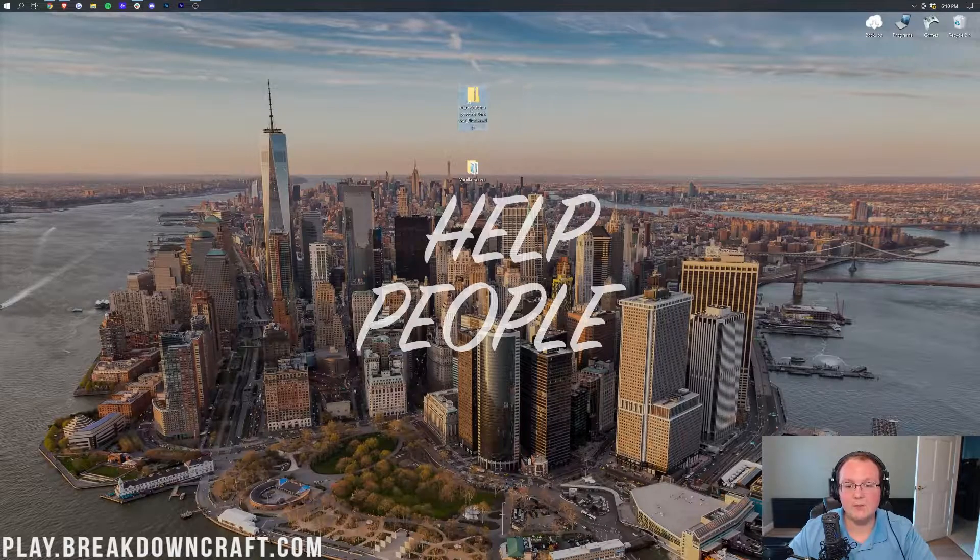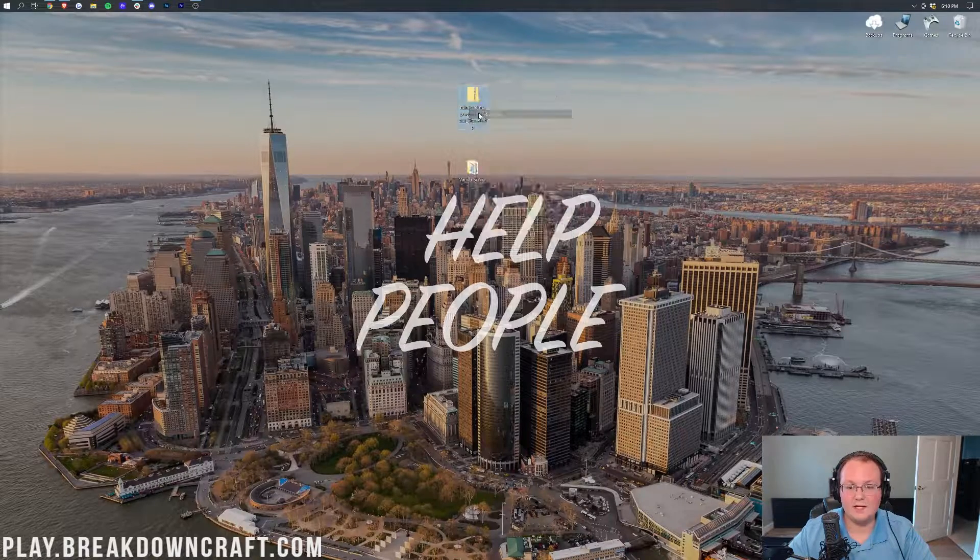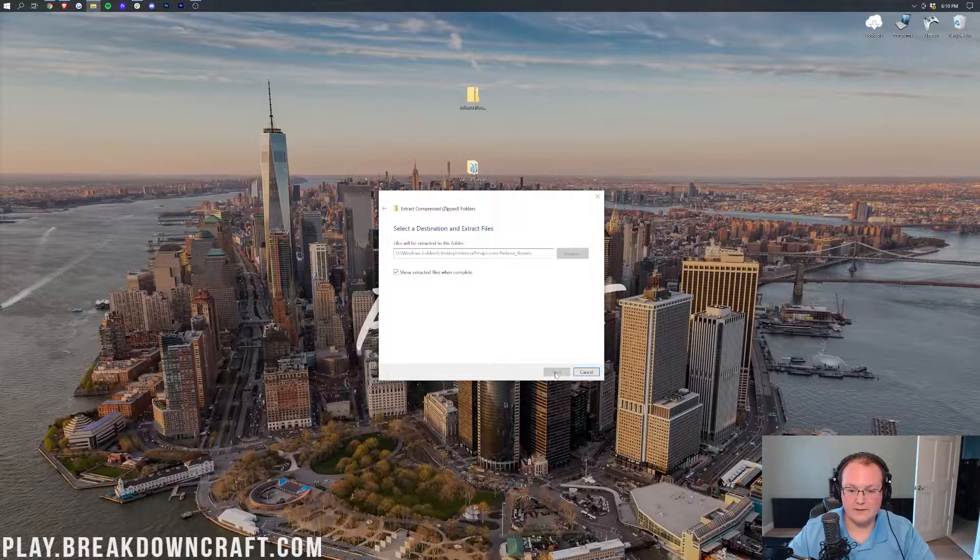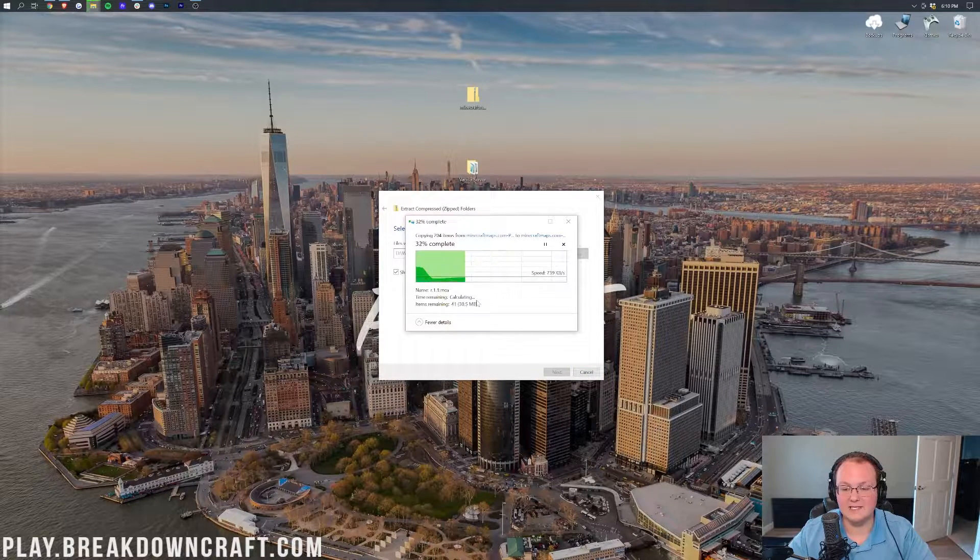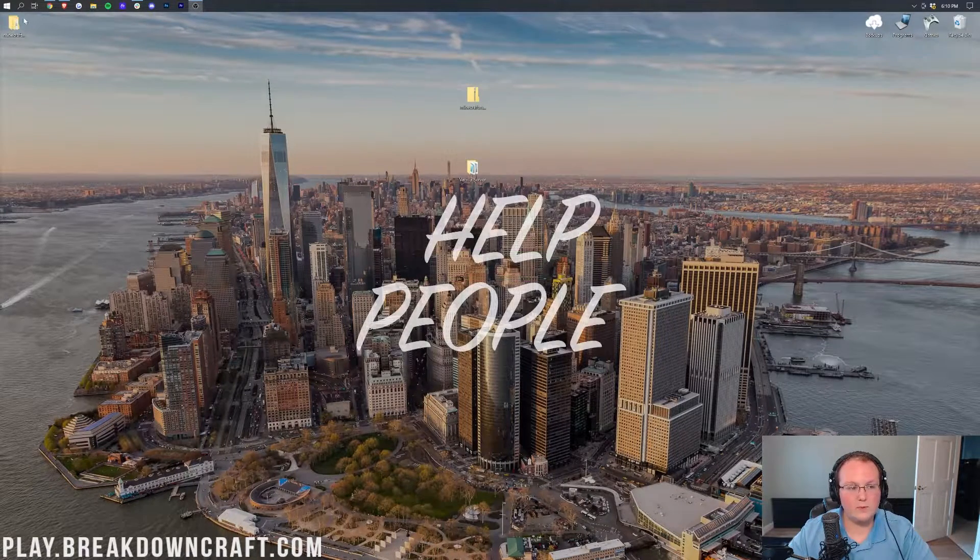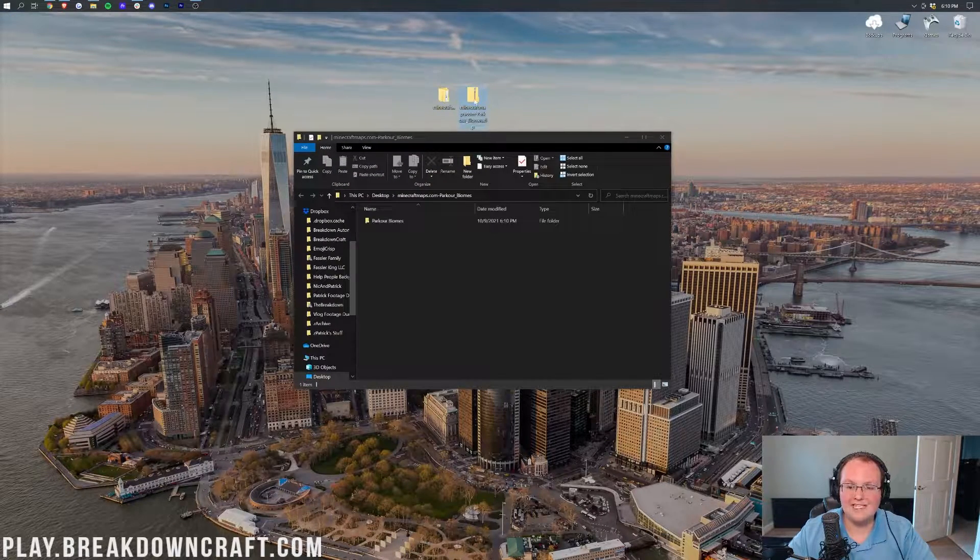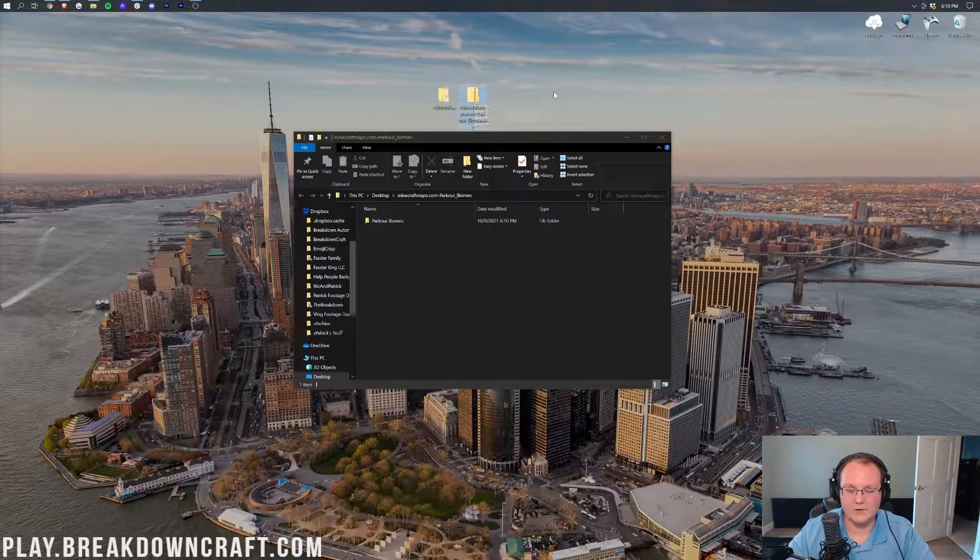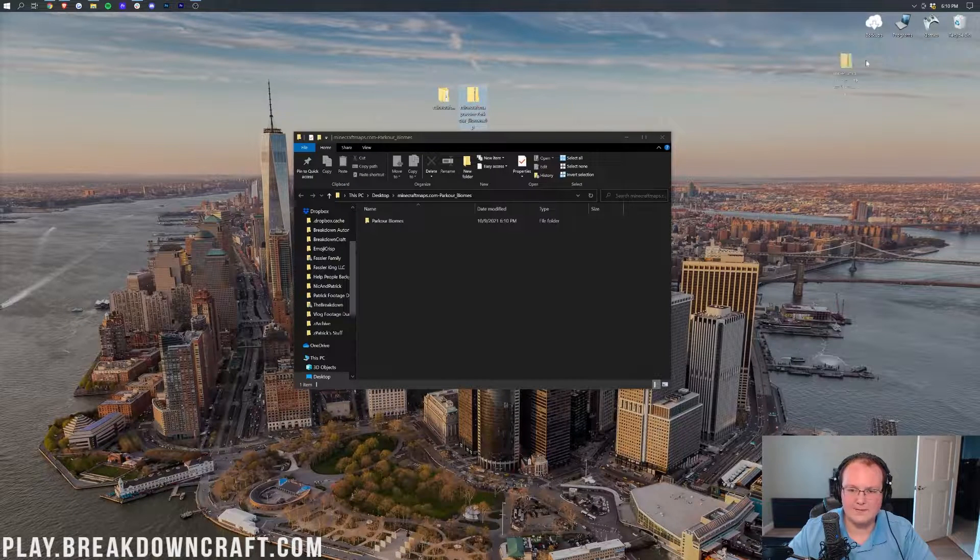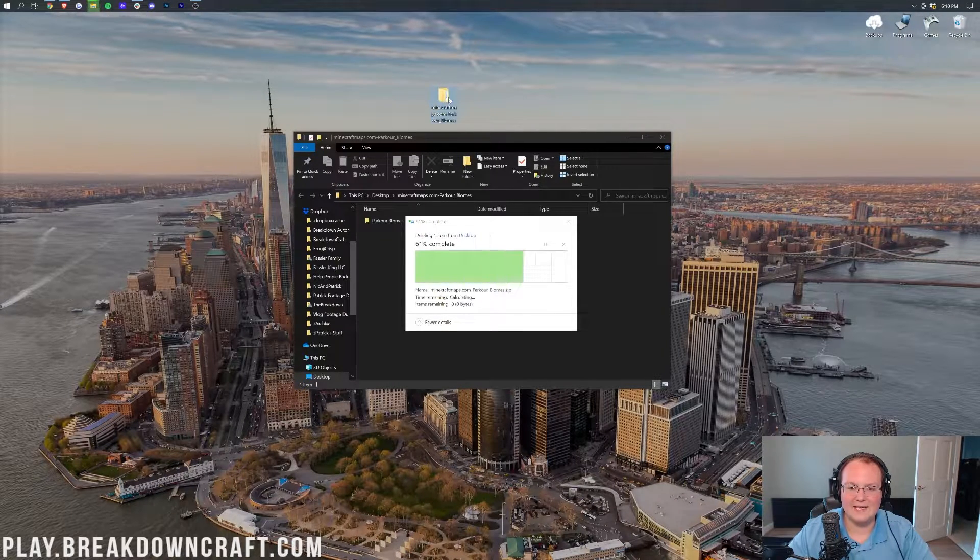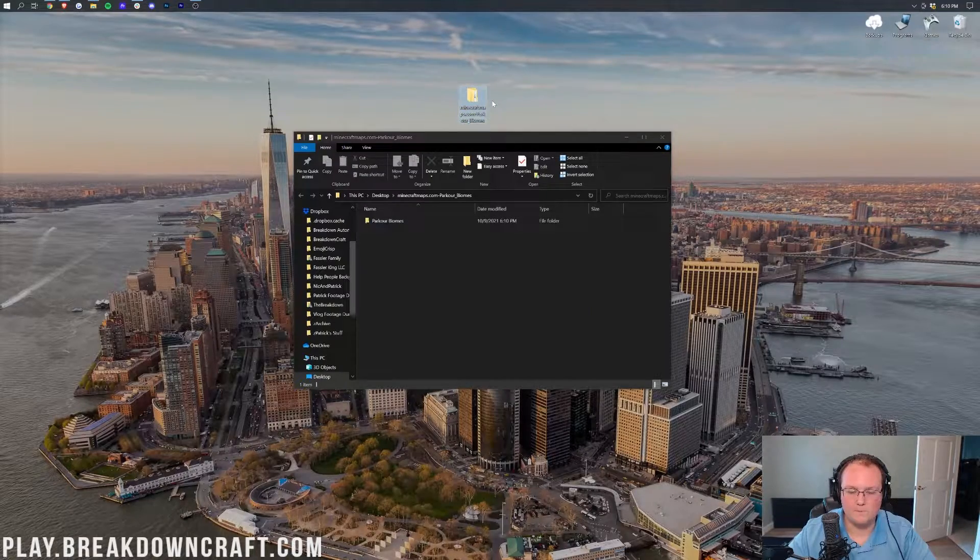Now once the map is on your desktop, what we want to do is go ahead and right-click on it and then click on Extract All. Then click on the Extract button. It's then going to extract the map, right like so. And then once it is finished, we will have a new folder right here. We can then go ahead and delete the zip folder right here on our desktop. See this one that's got like this little zip icon? We can delete that. We only need the folder, right like so.